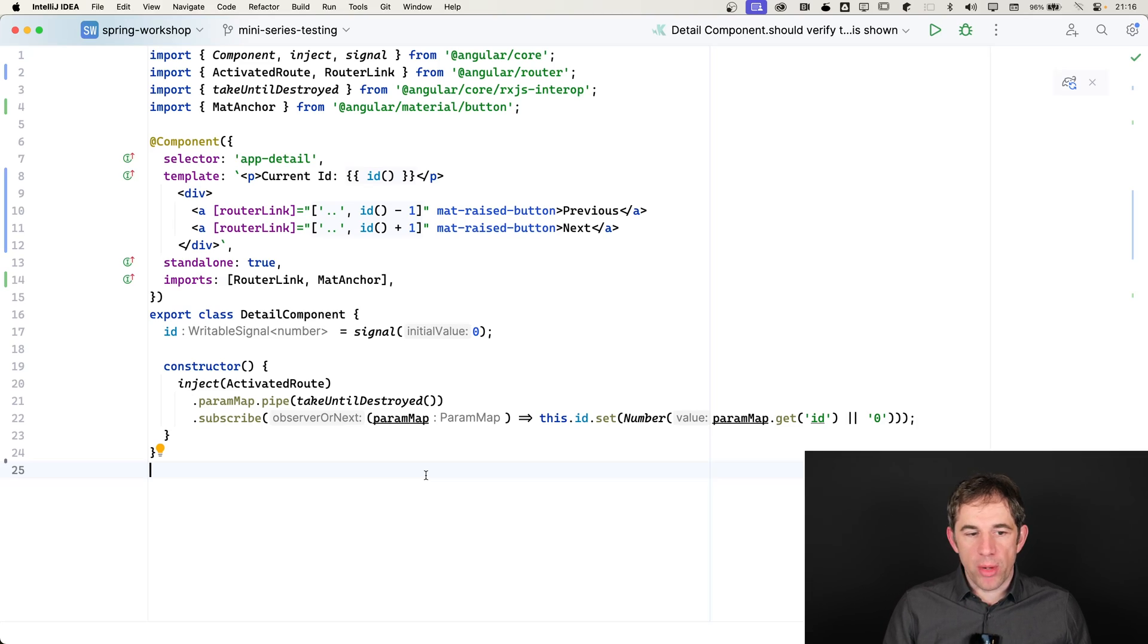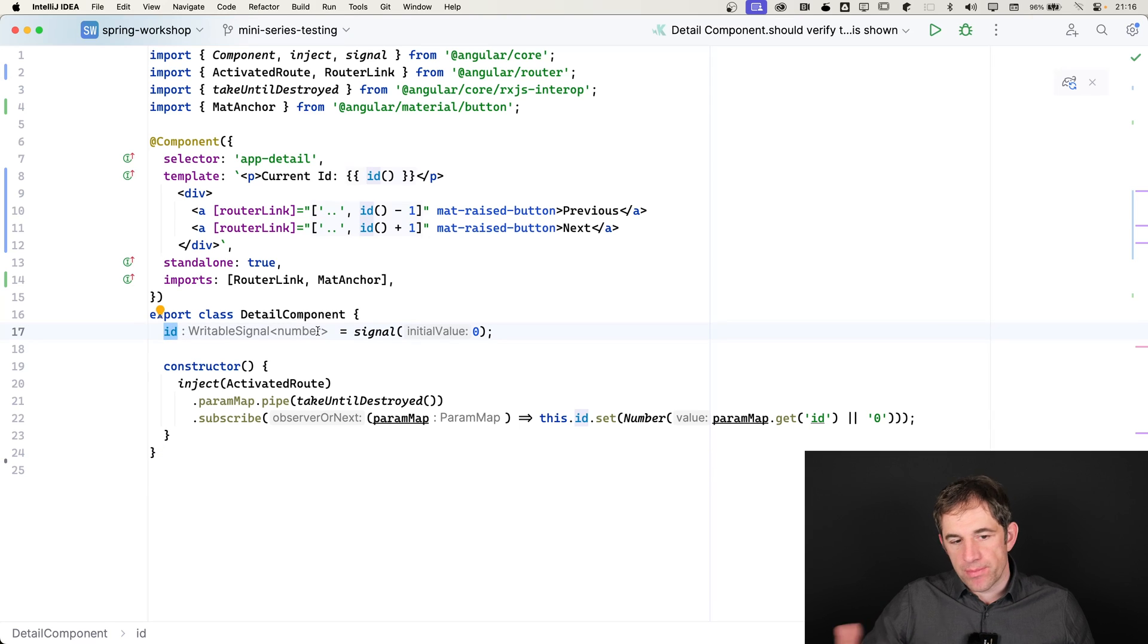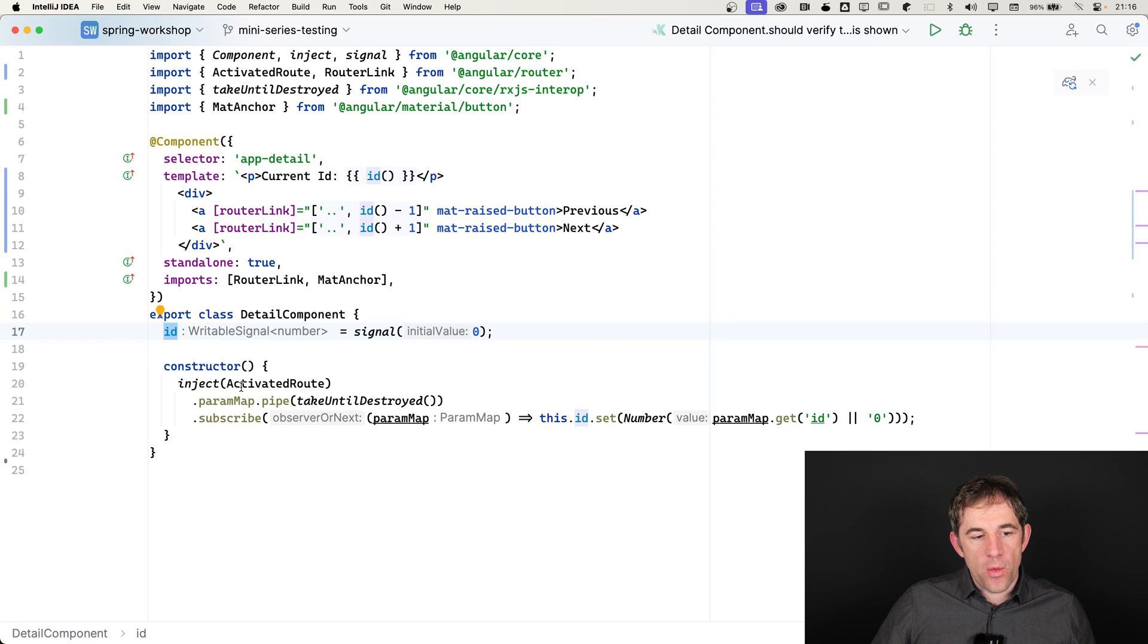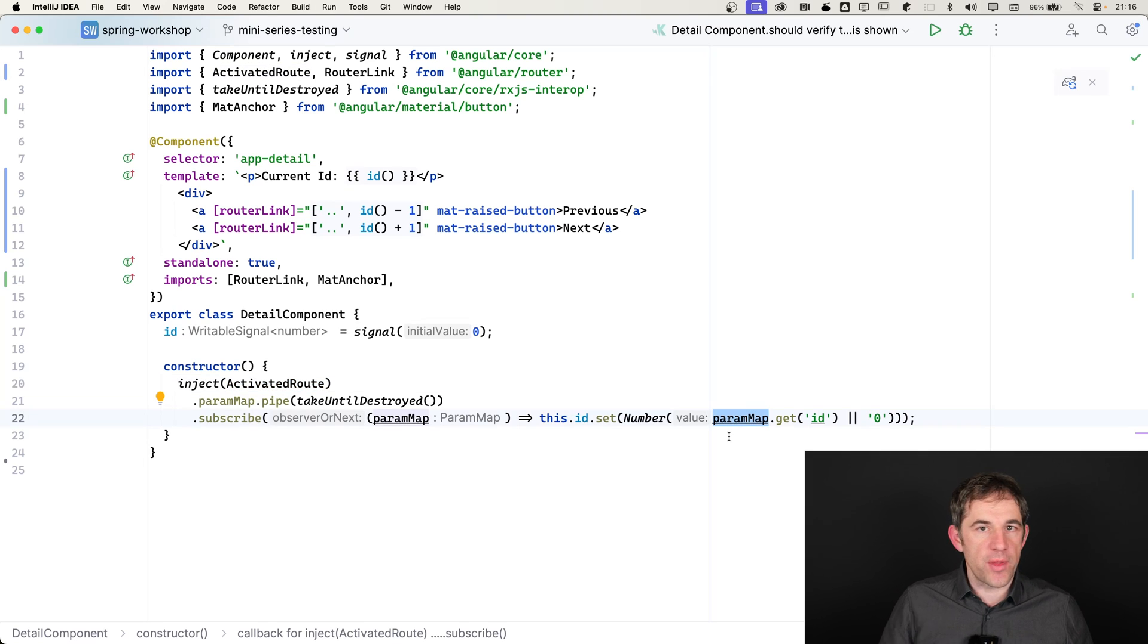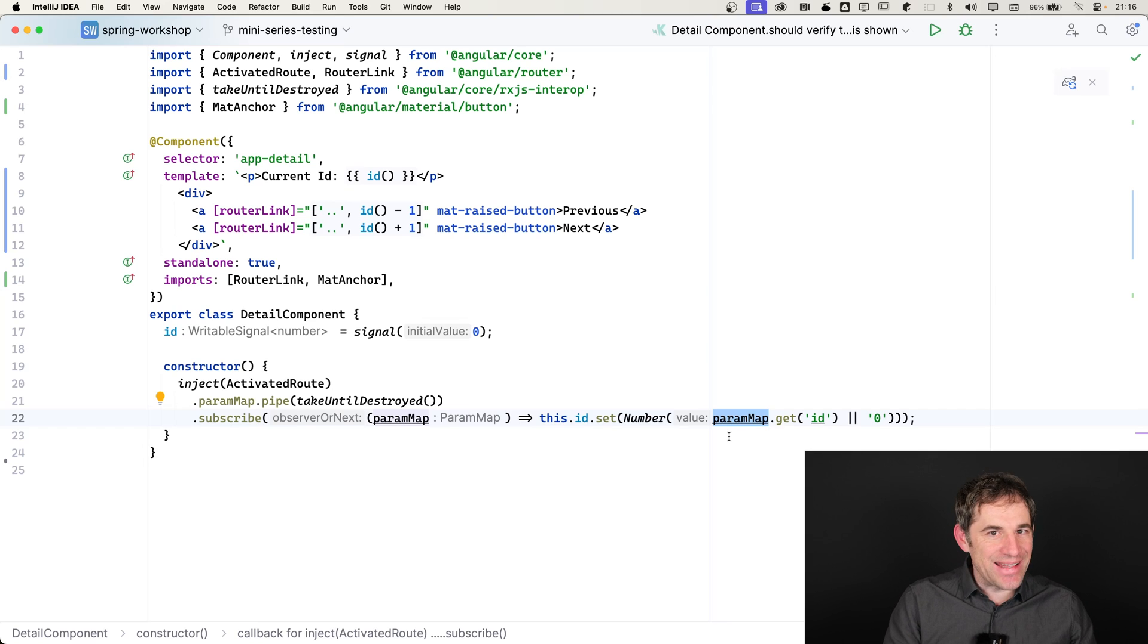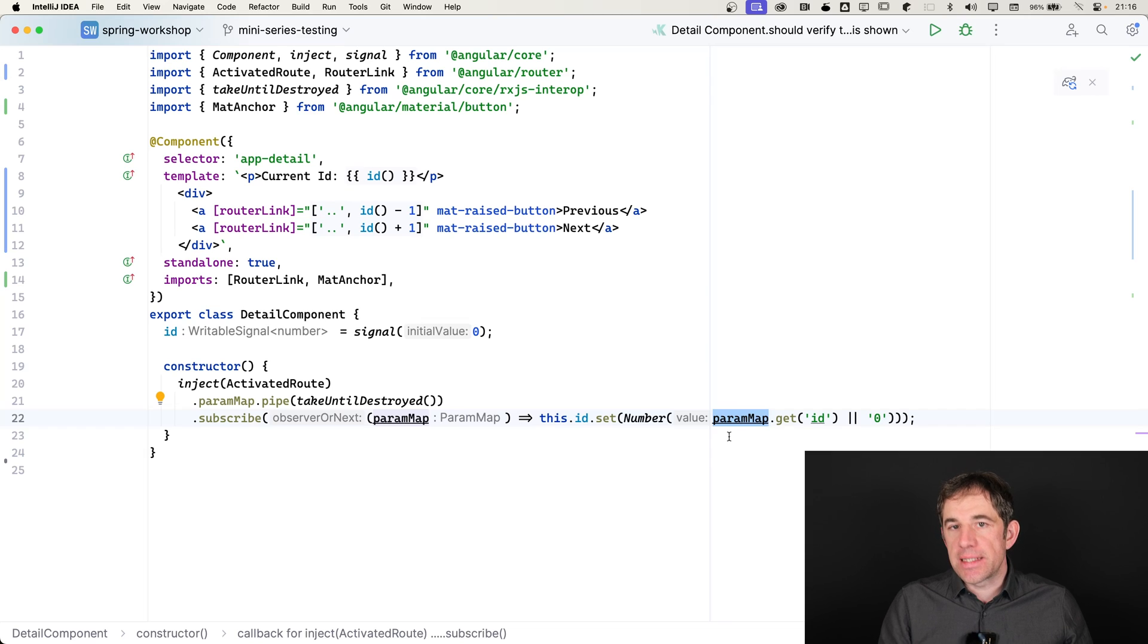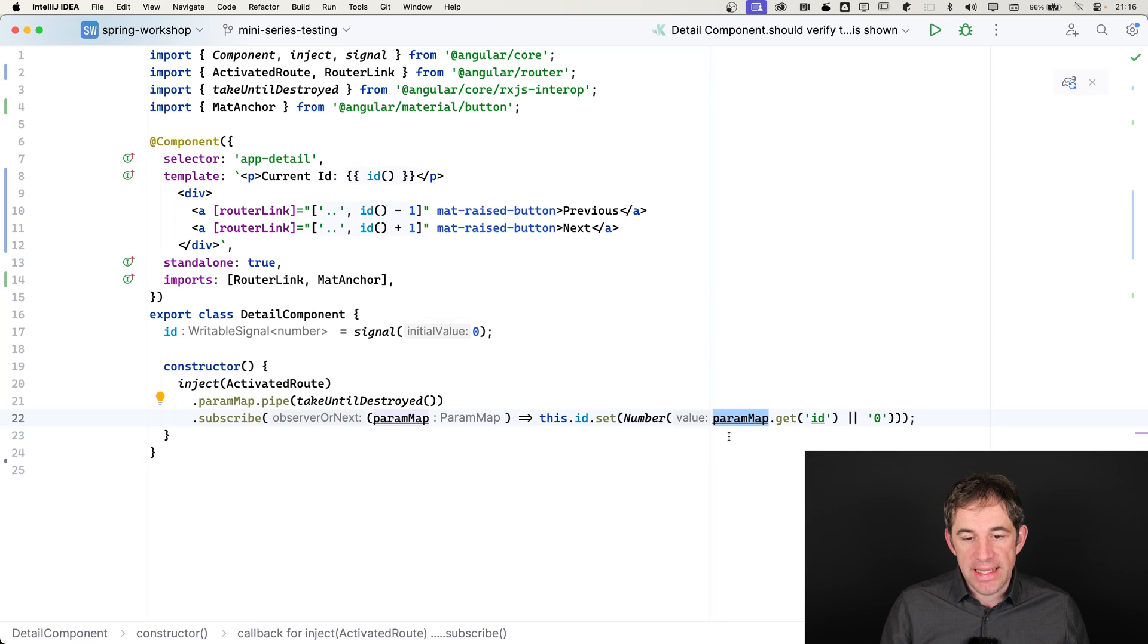We have here one component which is actively using the router. We have here an ID which contains the signal, so the ID which we will read from the router itself. We are injecting the activated route service and then subscribing to it and requesting the ID from the paramap. There are different ways on how we can get access to this ID. In 17.1, we can already use signal inputs where the router parameter is directly provided into that property.